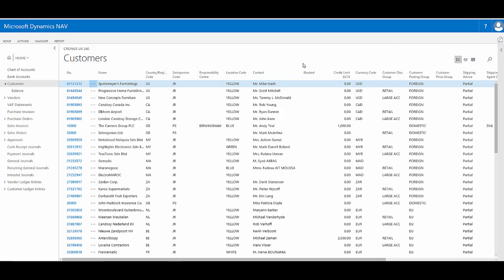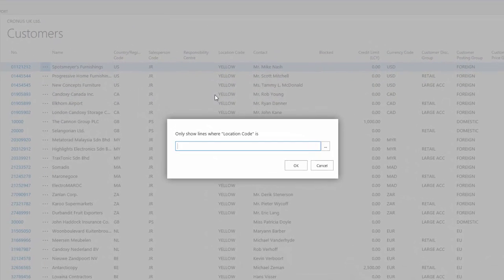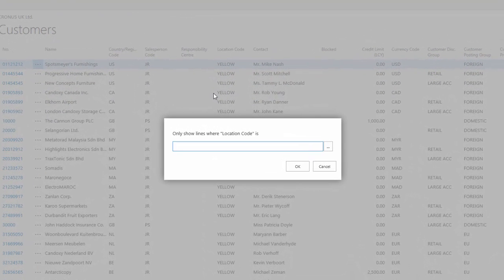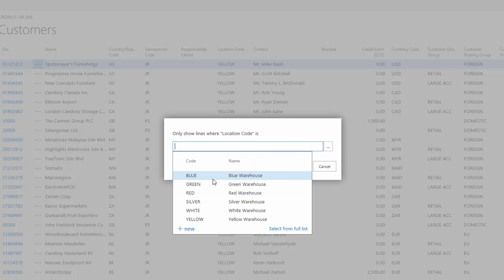Now I'm ready to filter these records down to work with just a few select records. I'm going to click a column to activate the drop-down menu and choose filter. This means I'm going to filter by this particular column and it'll only show me lines where the location code is. I can click the assist edit here to have a list of the possible values. I could just type it in, but this way I know I'm getting the right spelling.